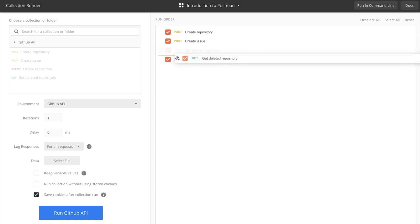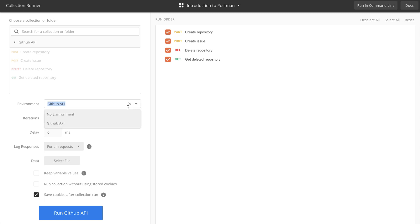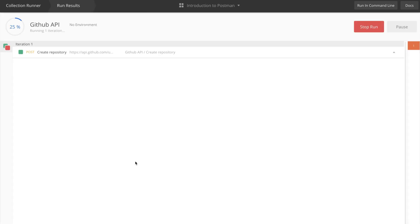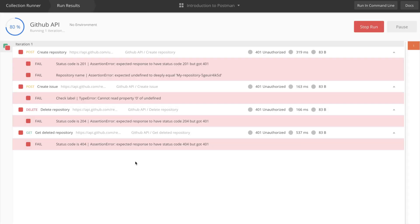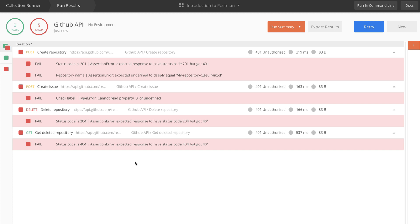So I'm going to put back the GET after the DELETE as we originally intended. One common problem you may face is not having an environment selected. When you don't have an environment selected and you try running the collection, everything will fail and you won't understand exactly what happened.